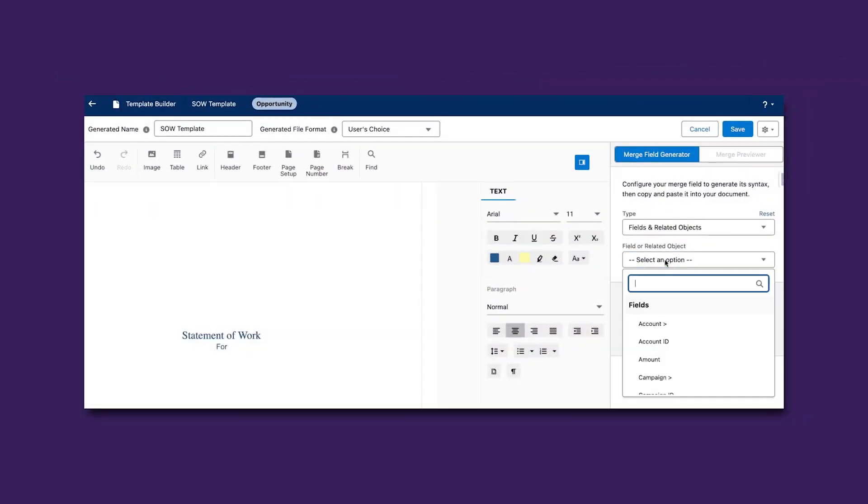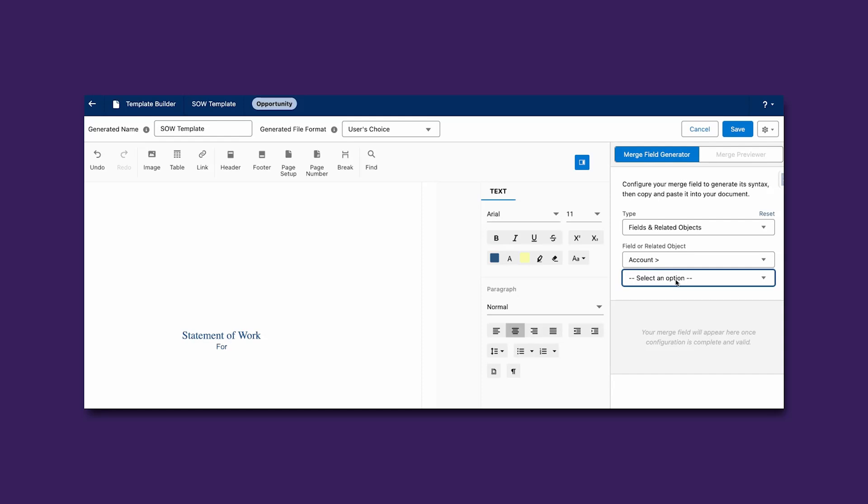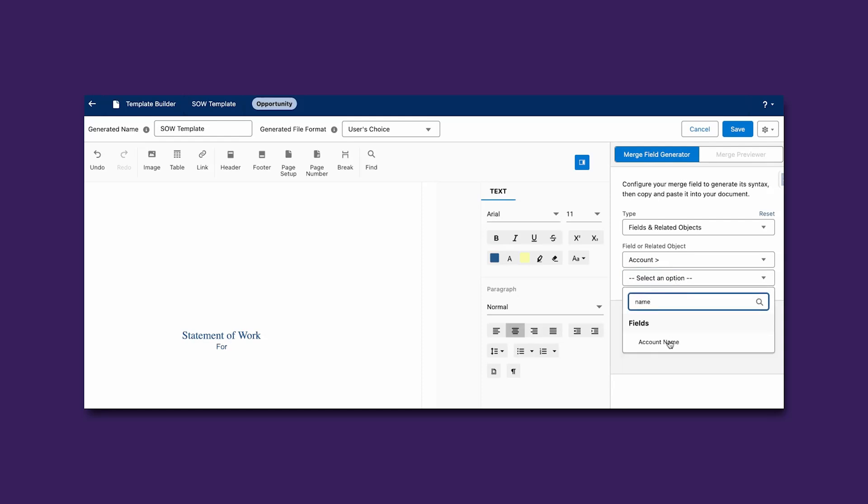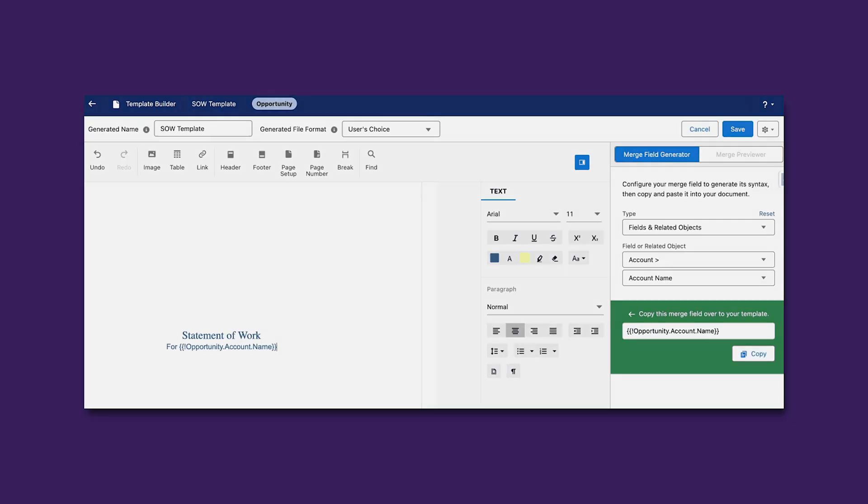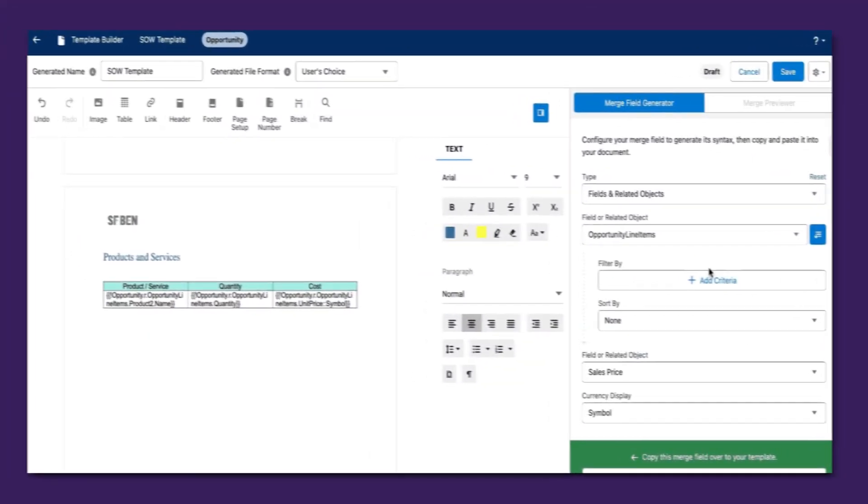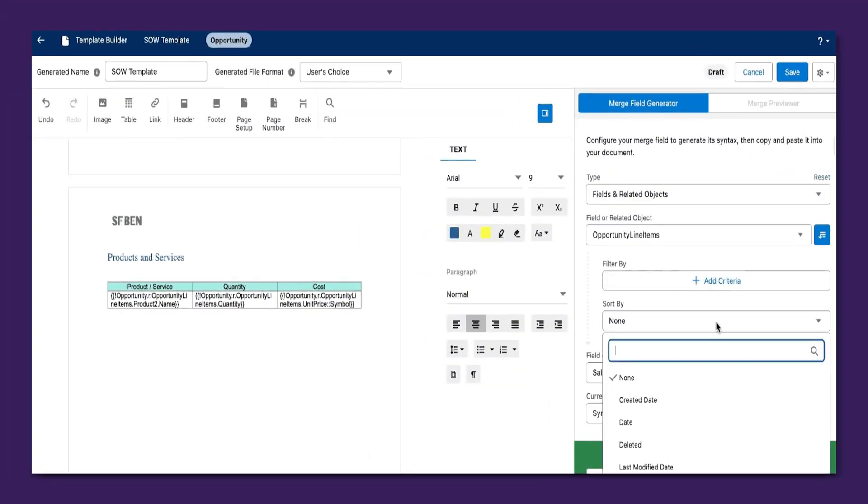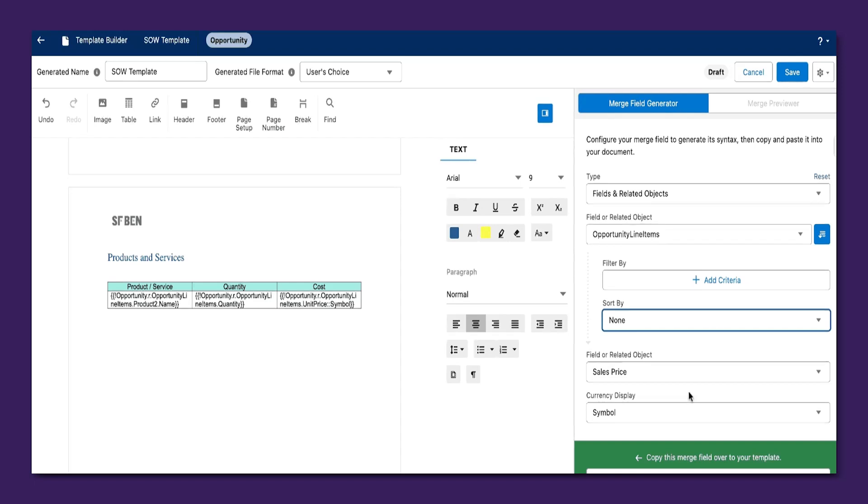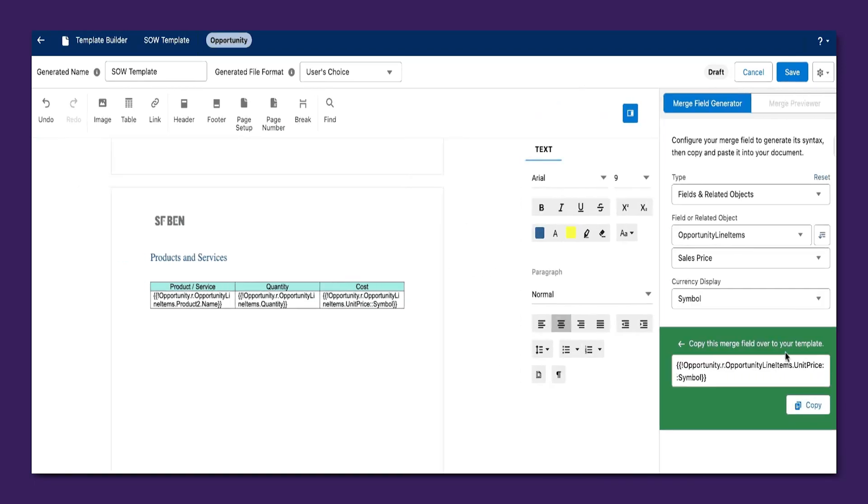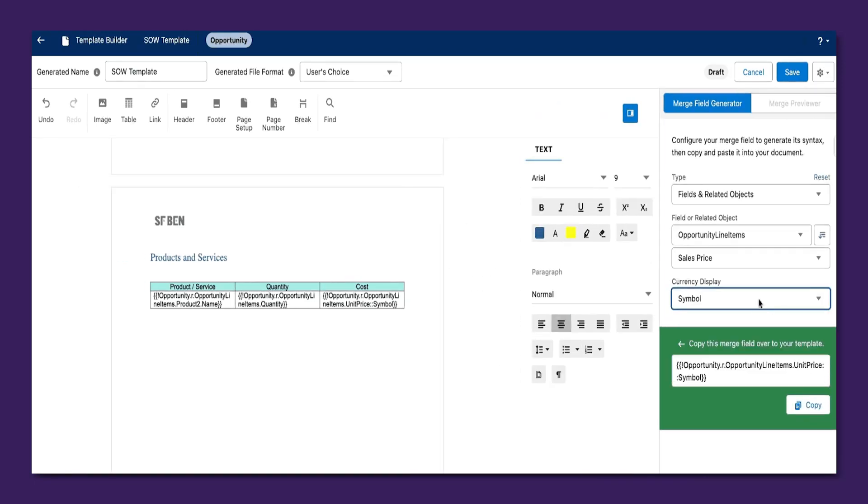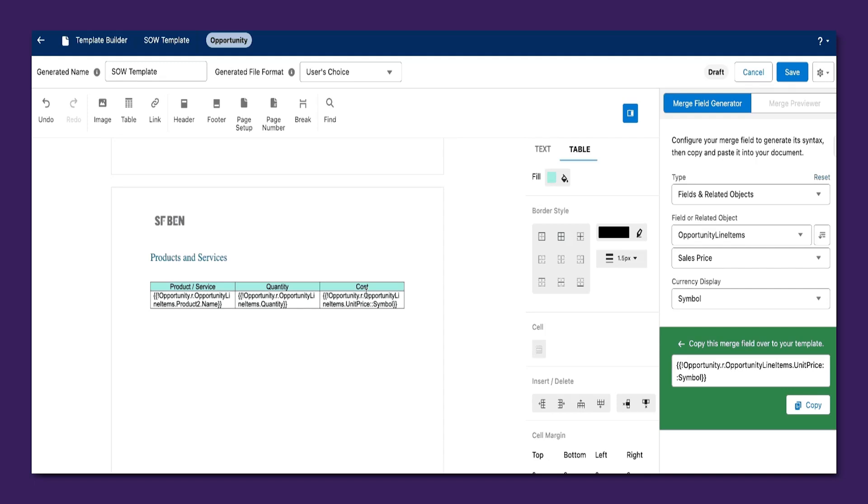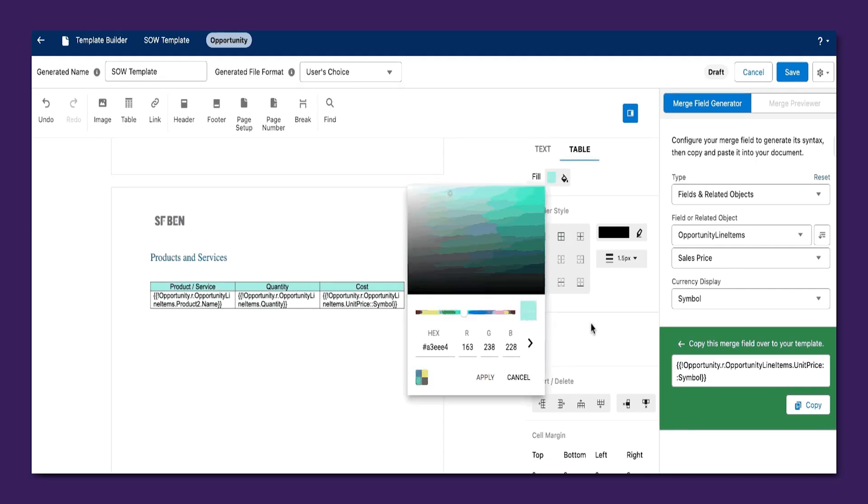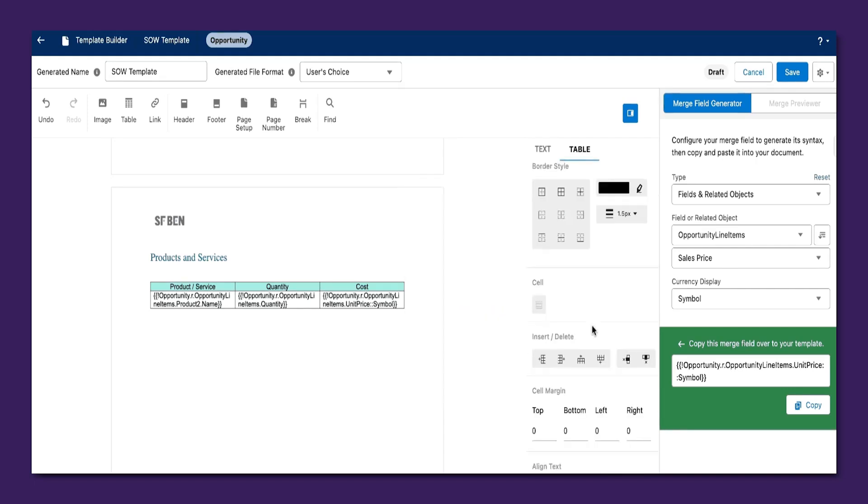The details can be from the current record and related records up as many levels further away as needed. Yes, this includes bringing in full related lists with or without additional filters. And very soon, Merge Connect's template builder will let you harness Agent Force to generate summaries and insights directly into your documents using pre-configured prompts at the time of generation. Smarter templates are on the way.